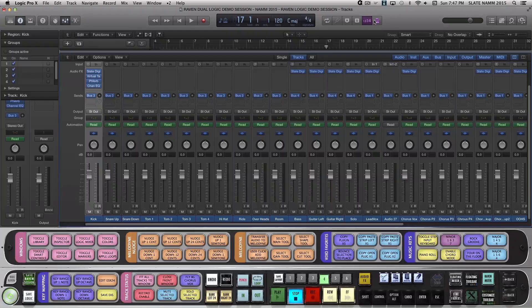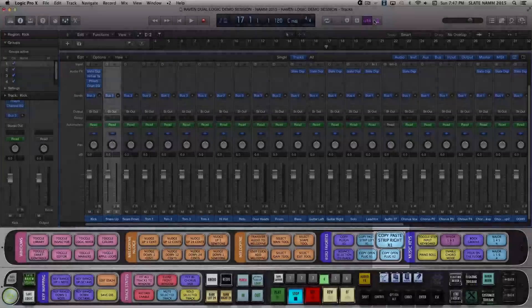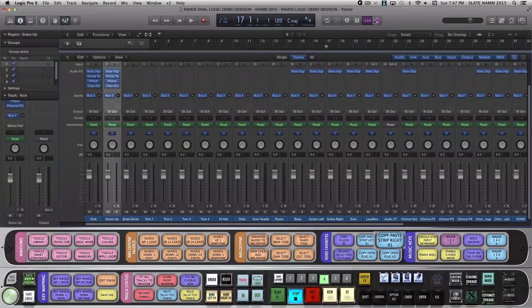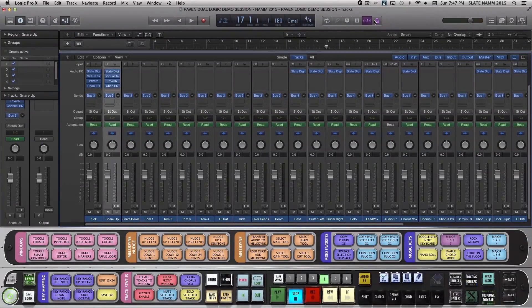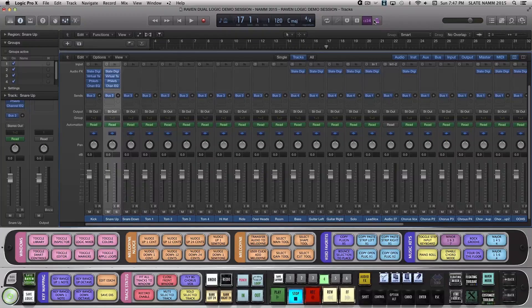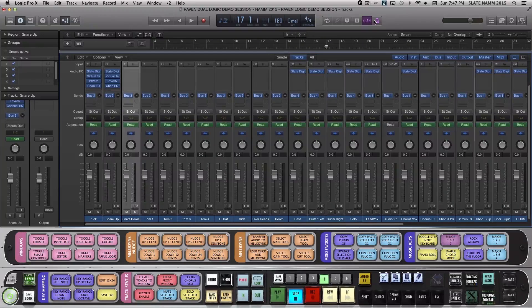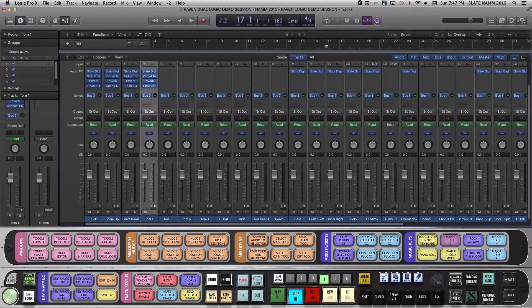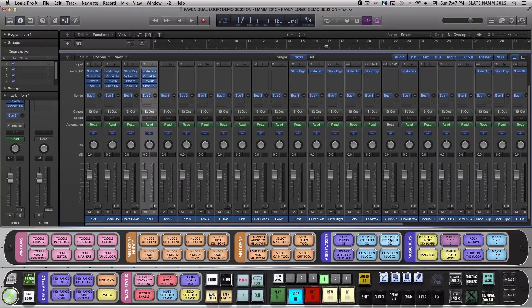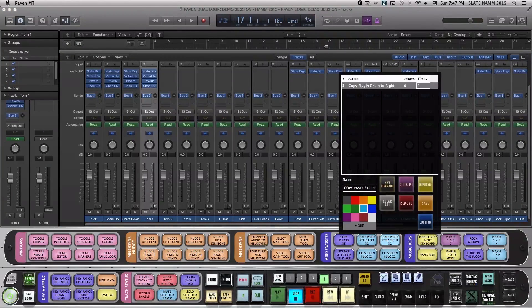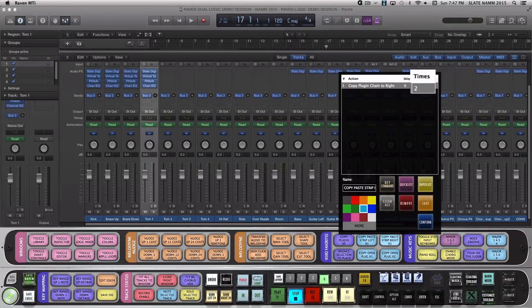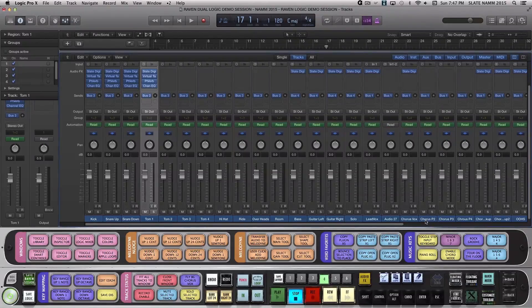Raven copies the selected channel strip, moves right and pastes the copied channel strip to that track. I can easily adjust how many channel strips the batch command pastes by pushing and holding the batch command and changing the number of repetitions here, although it's easy to continue clicking to paste more as well.